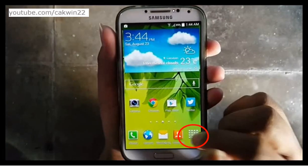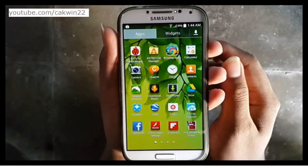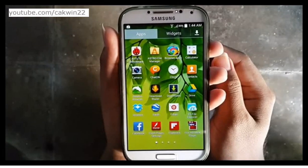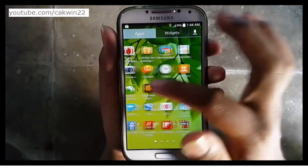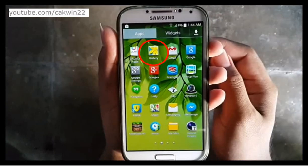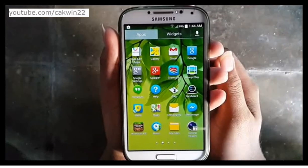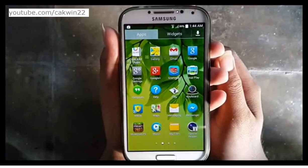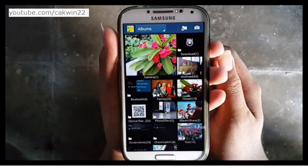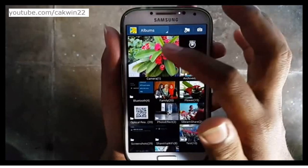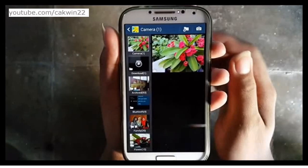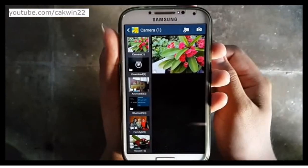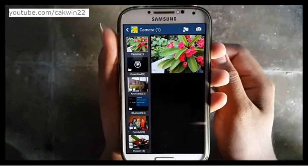Select the picture you want to send. Go to Gallery, tap Gallery, and hold tap to select your picture.